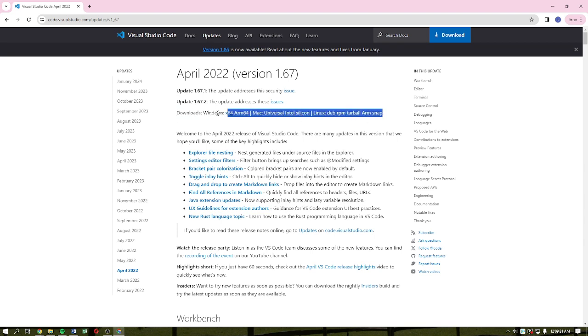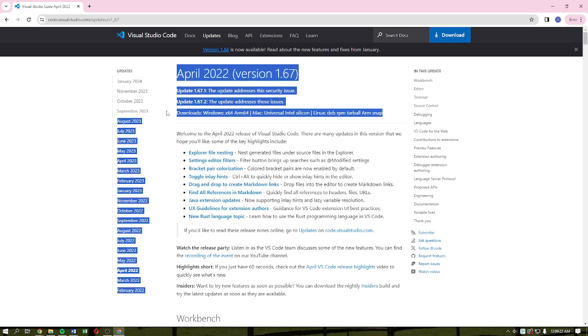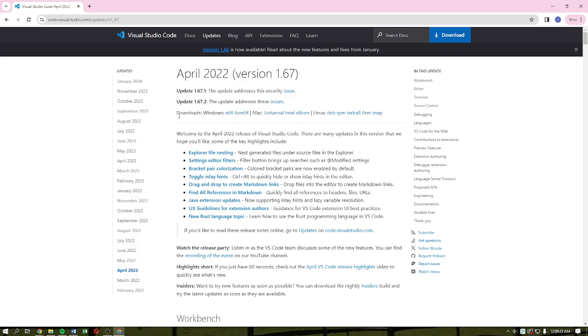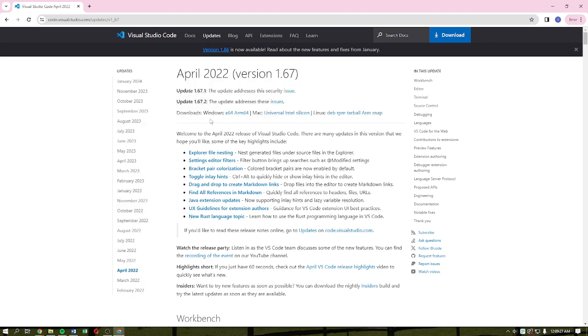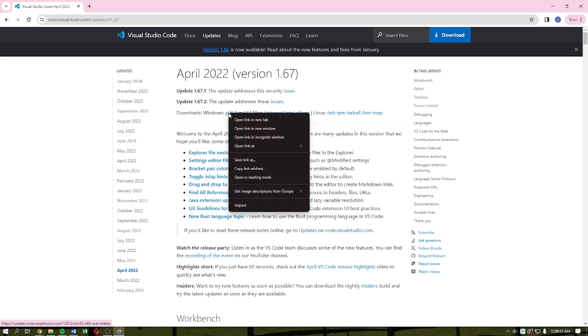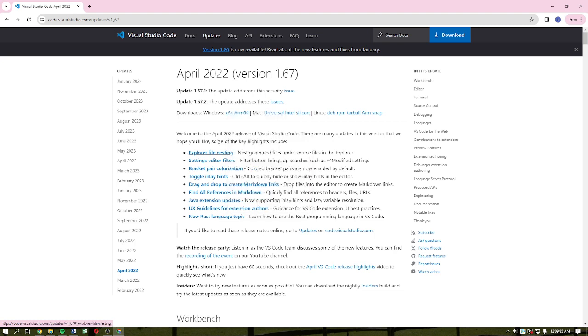After that, on this section, you'll be able to see the different versions of Visual Studio Code that you can download for your Windows 7. If you want to download the 64-bit option, you can do so by simply right-clicking onto this part, copy the link address, or you can even just simply click onto it and it will automatically be downloaded into your device.